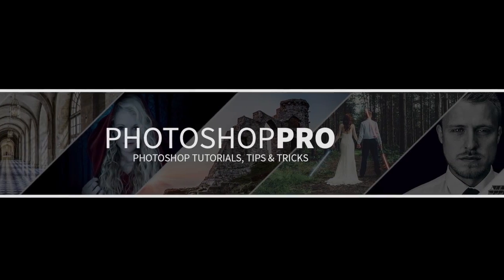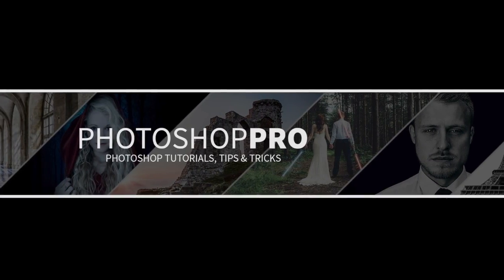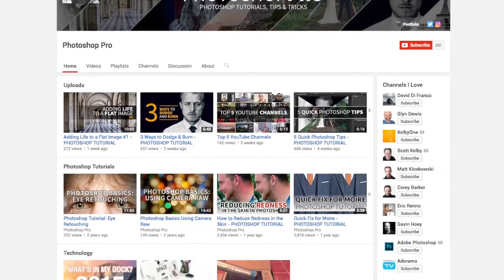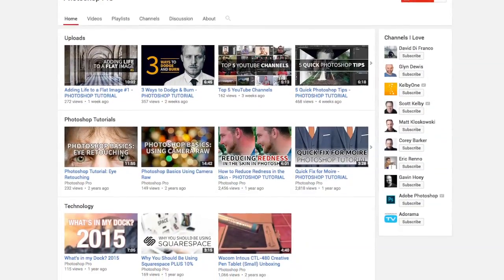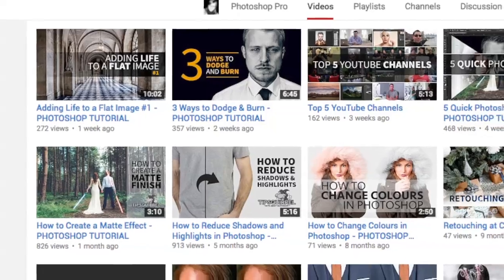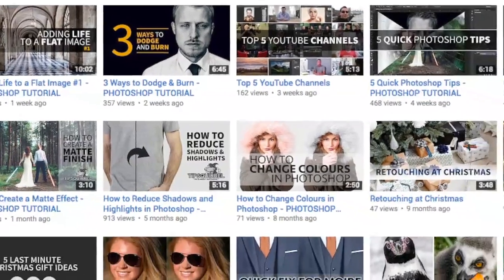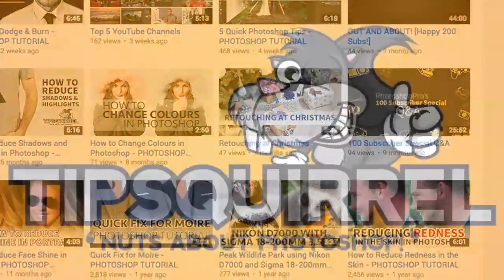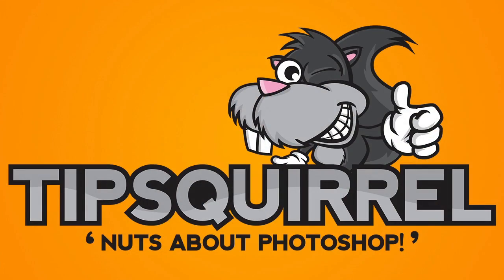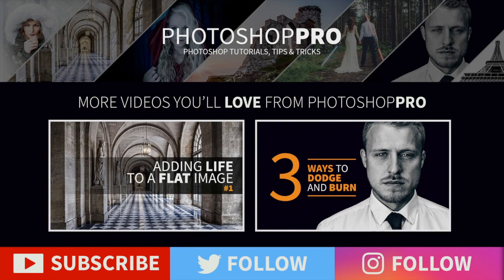Thank you very much for watching, guys. I hope you have enjoyed this video. If you have, don't forget to give it a like. If you want to see more from me, don't forget you can subscribe to the channel, it's absolutely free and you'll be notified about my latest content. Be sure to check out tipssquirrel.com for the latest Photoshop and Lightroom tutorials. You can follow me on Twitter at PhotoshopPro and on Instagram at PhotoshopFran. Thanks again and I'll see you in a future video.